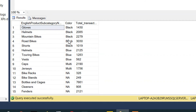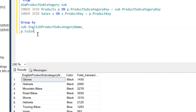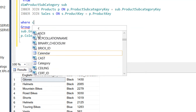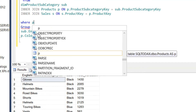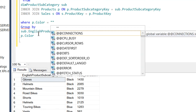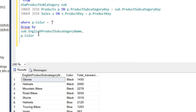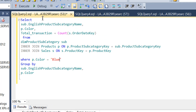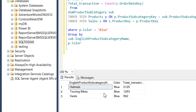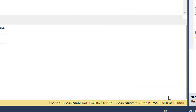We need to filter out those categories which have products with color Blue, so we write WHERE p dot color is equal to 'Blue'. Now we execute it and here you can see we are getting three rows.